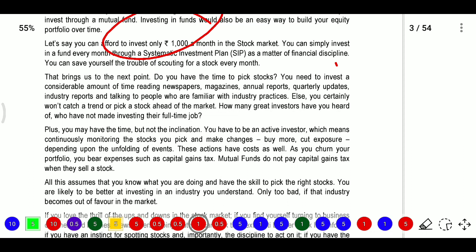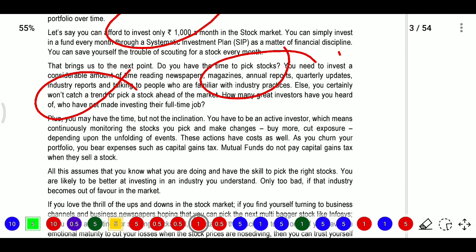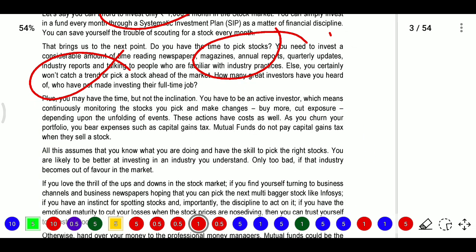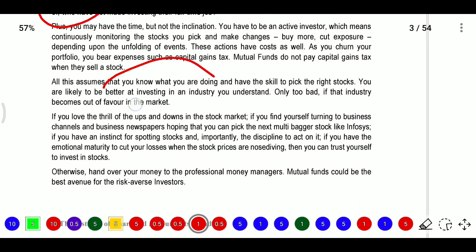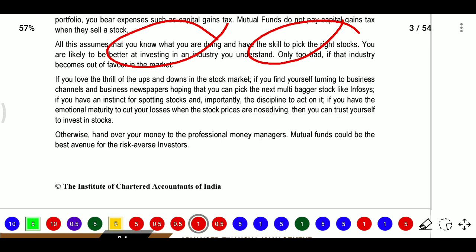Do you have the time to pick stocks? You need to invest considerable time reading newspapers, magazines, annual reports, quarterly updates, and industry reports. Don't just follow trends - whether the market is in a bullish or bearish trend. Only go with knowledge. If you have market knowledge you can enter the stock market; if not, go with mutual funds through Systematic Investment Plans. You need to assume you know what you are doing and have the skills to pick the right stocks.